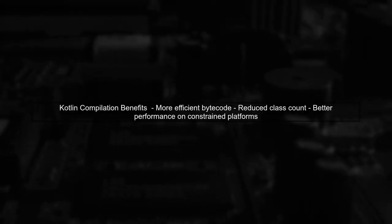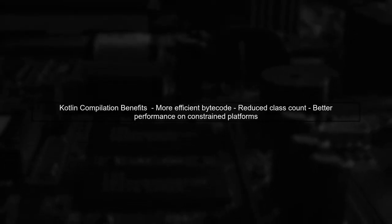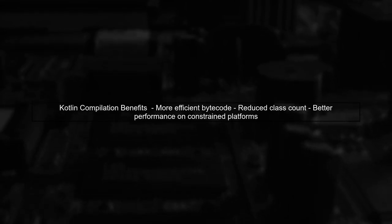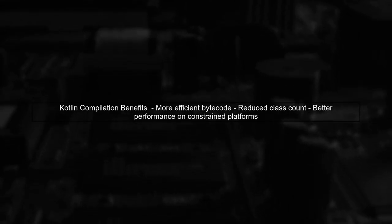When Kotlin compiles these functions, it often does so more efficiently than Java's anonymous classes. This means you won't face the same class count issues, leading to better performance.